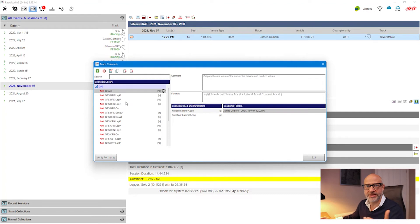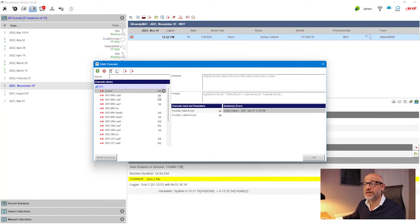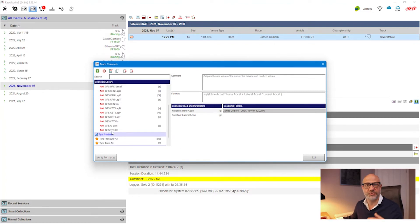The GPS math channels that have been created are designed to help you mimic driver inputs especially with GPS devices. GPS BRK suggests it's the brake — so we've got brake on. Lap T shows how much time in seconds the brake was on, how much time as a percentage of the lap, and how much distance in meters the brake was on for each lap. To keep things easy, we're just going to focus on brake on today. Similarly we have CRN for cornering, CST for coasting, and TPS for throttle position sensor.